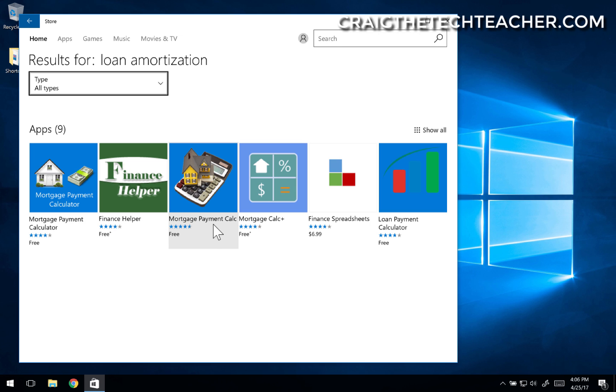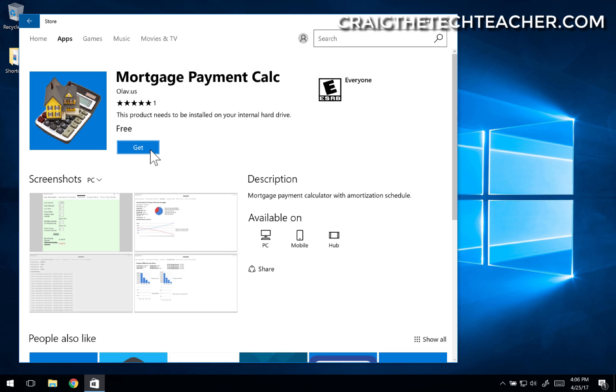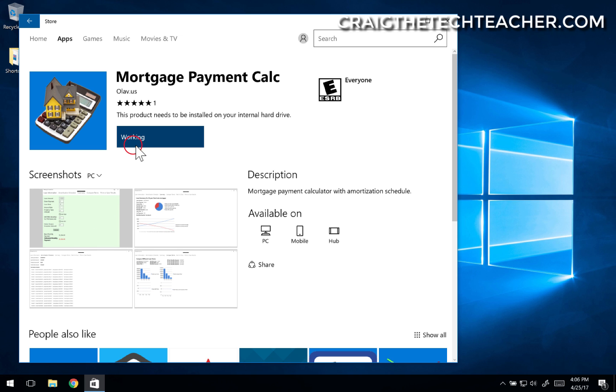But let's do this payment calculator. It's got five stars. I'll select on that. And I'll just say, looks kind of cool. I'll say Get. It says it's working.